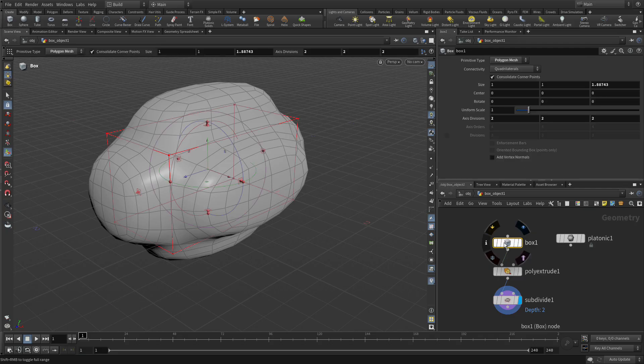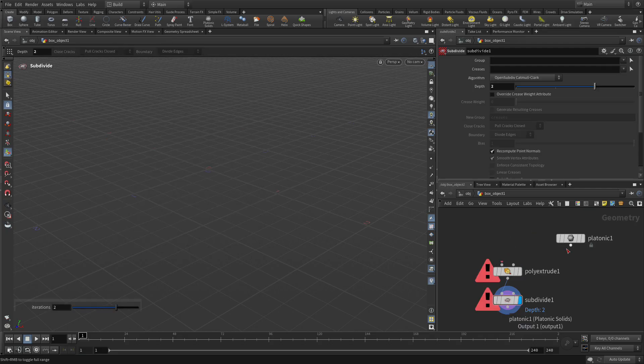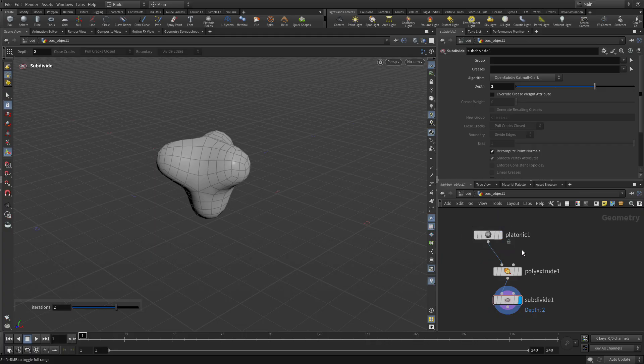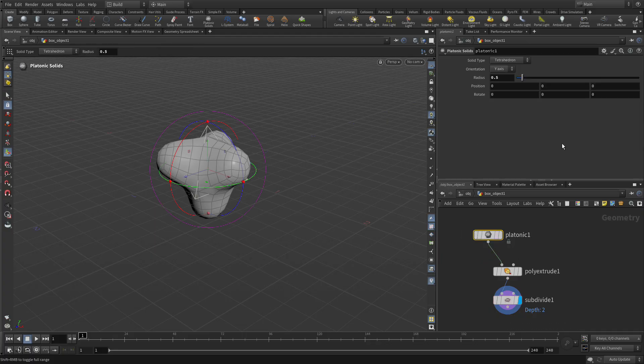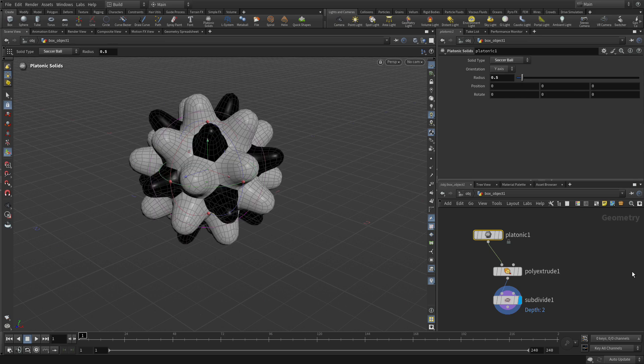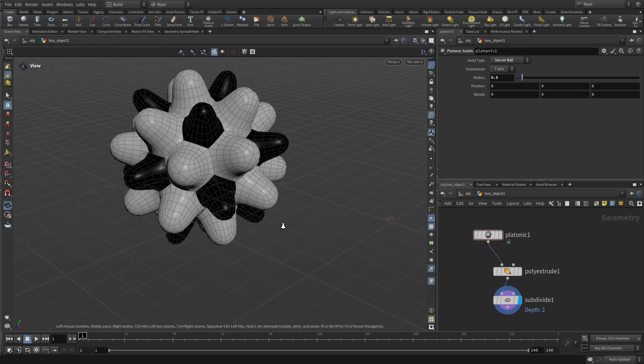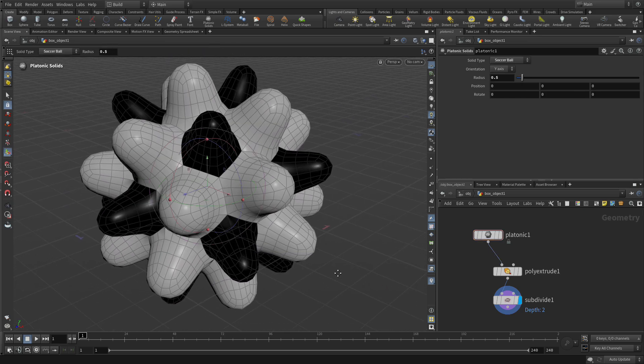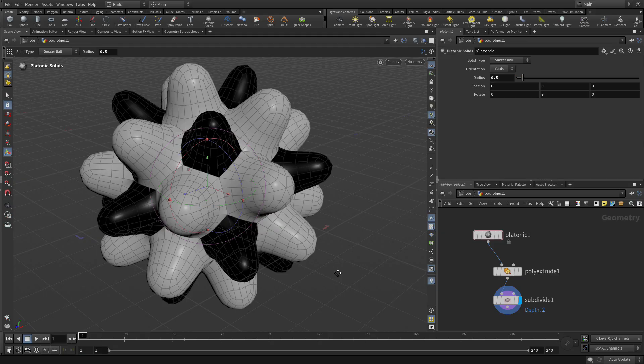Now we're going to delete the box and we're going to wire the platonic solid right into here. And the default shape on a platonic solid is a tetrahedron. So we're going to change that to a soccer ball. And there we go. Well, hardly a soccer ball, but we're in the right direction.